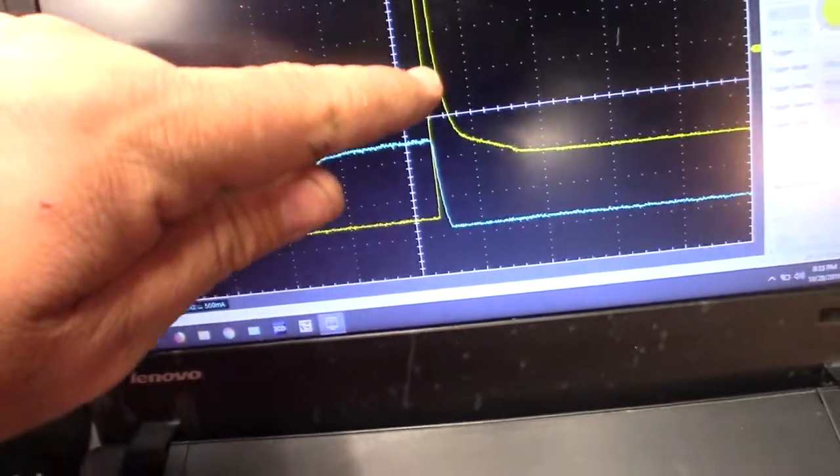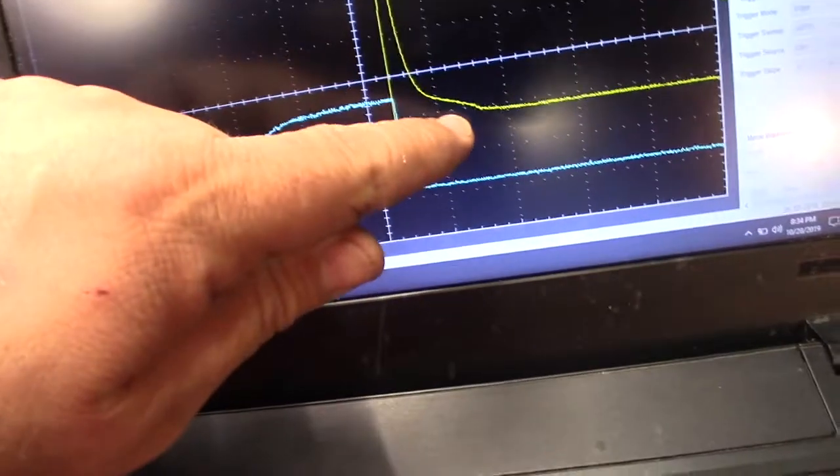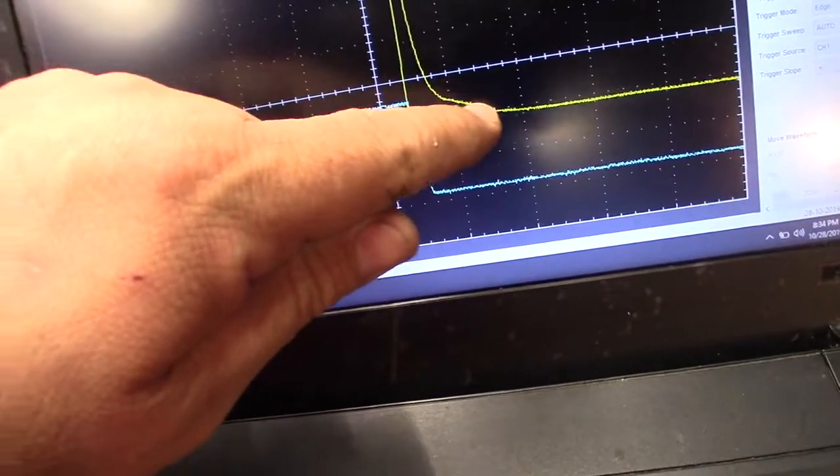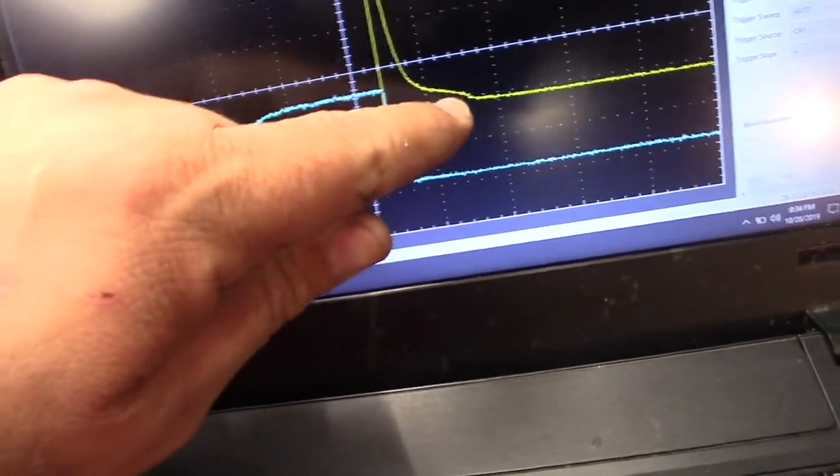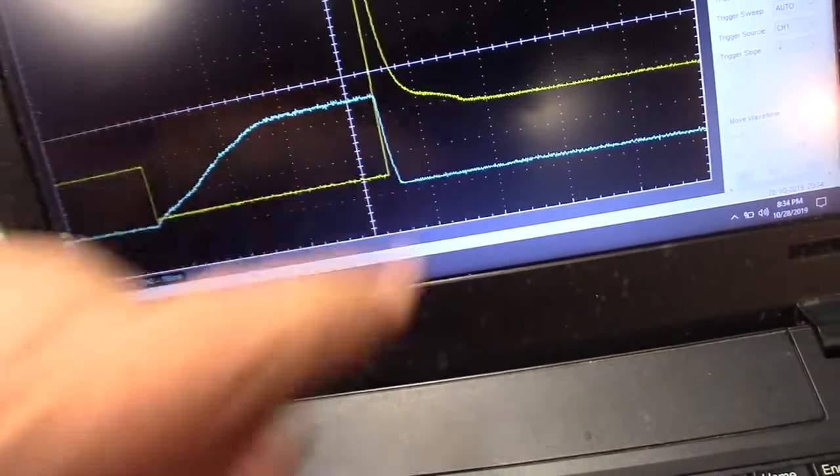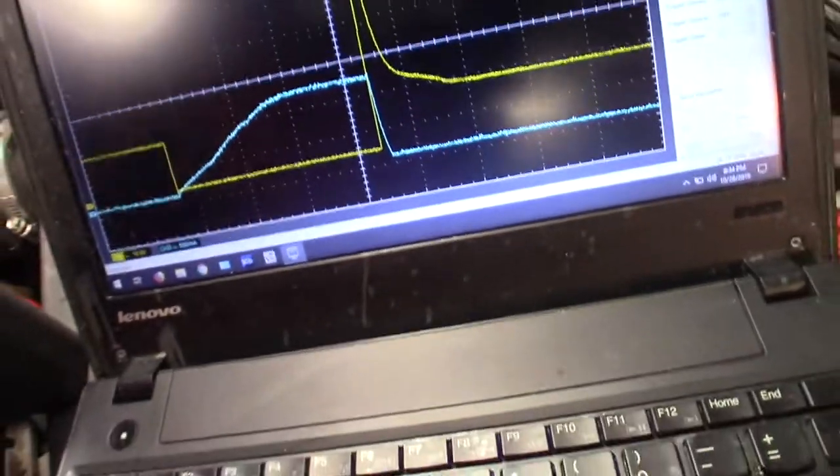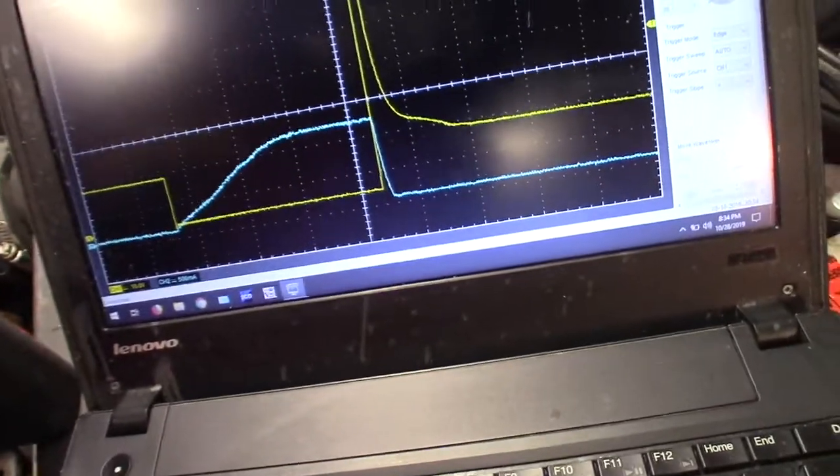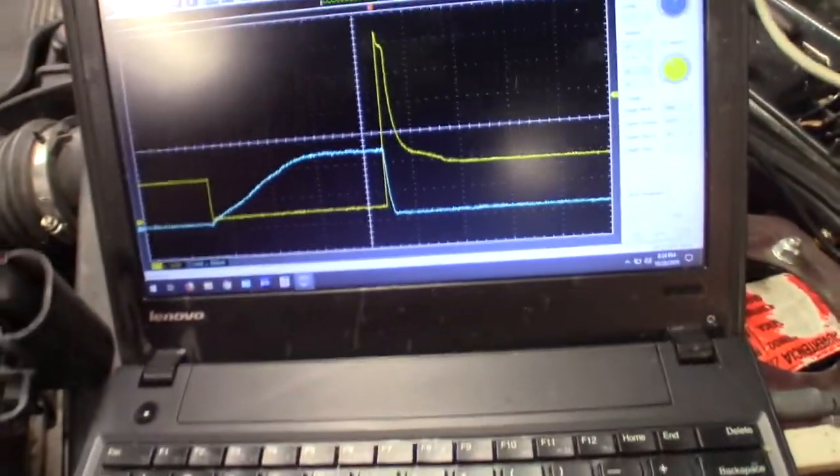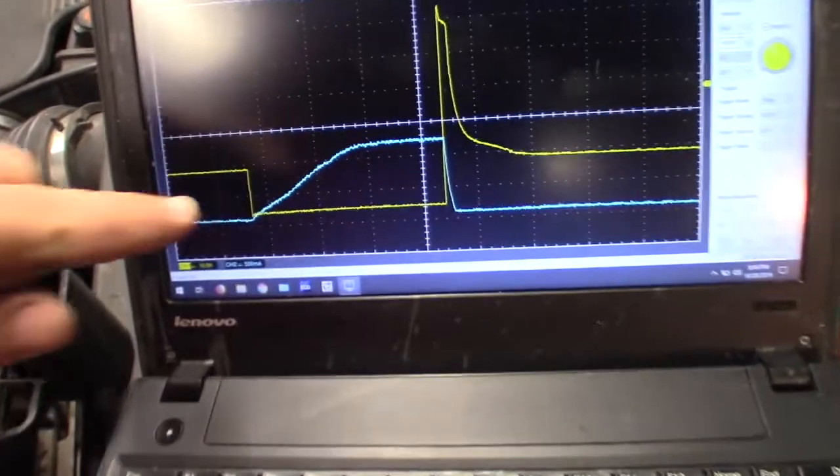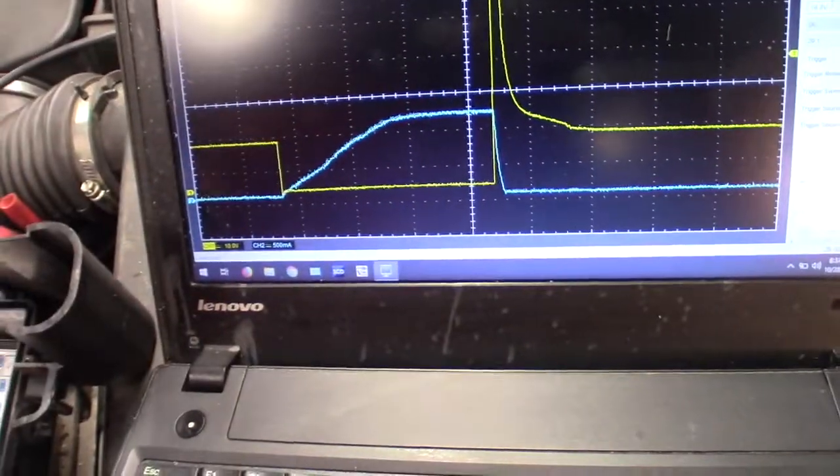And then it drops off. And then this little curve here, I believe, is my pintle closing. But it's just real hard to make out on this scope. And I've tried playing with different time divisions. I'm just trying to figure out if I'm seeing the right thing.